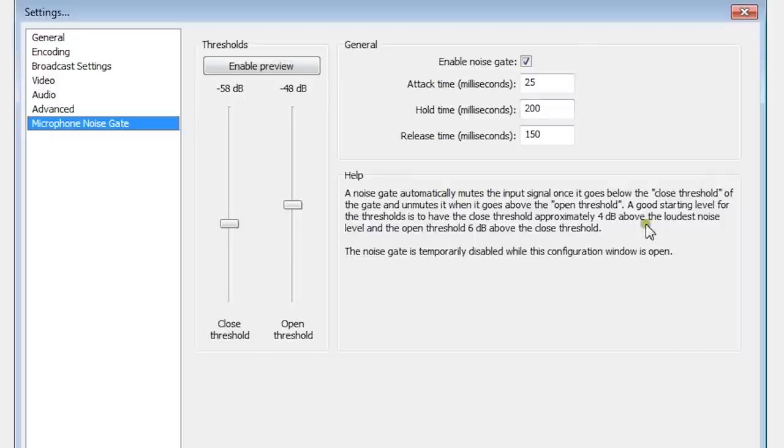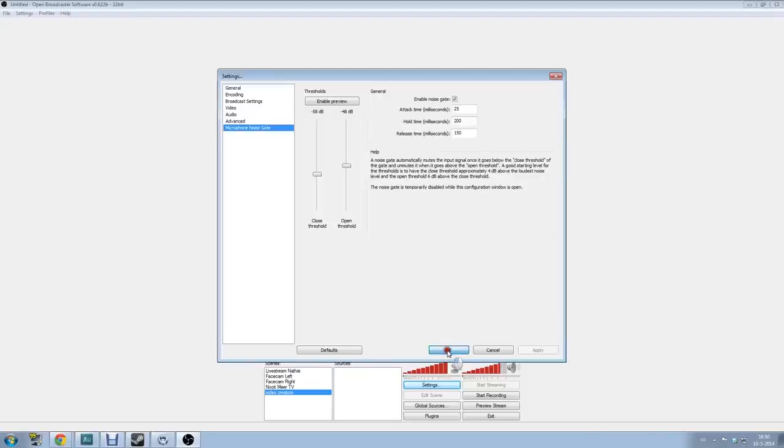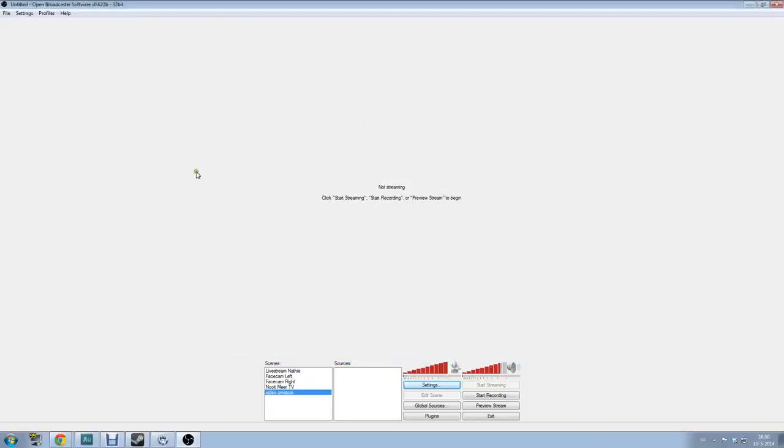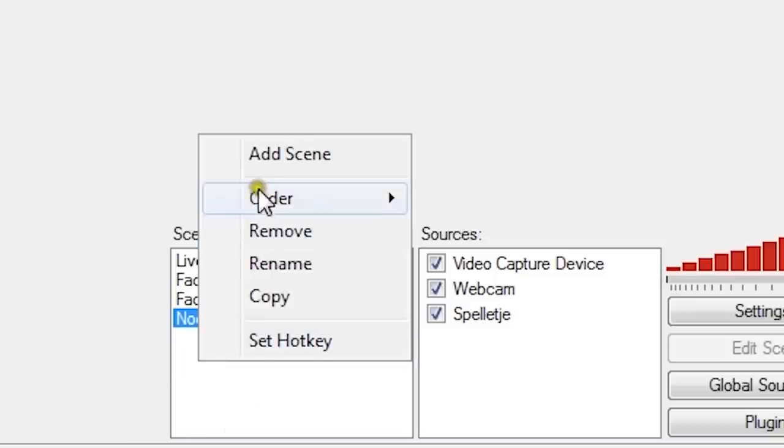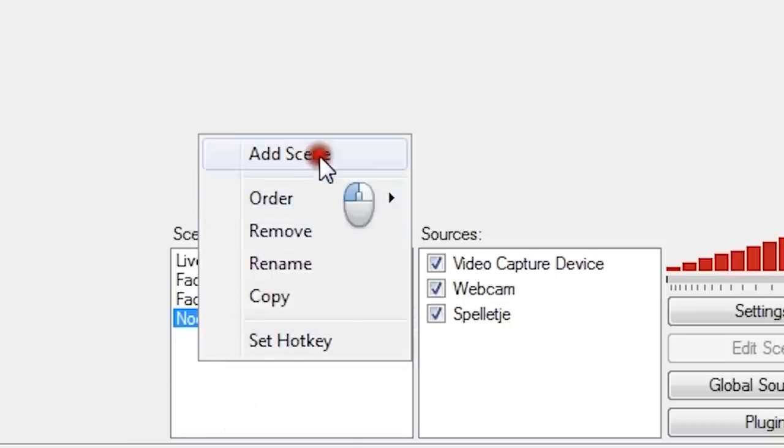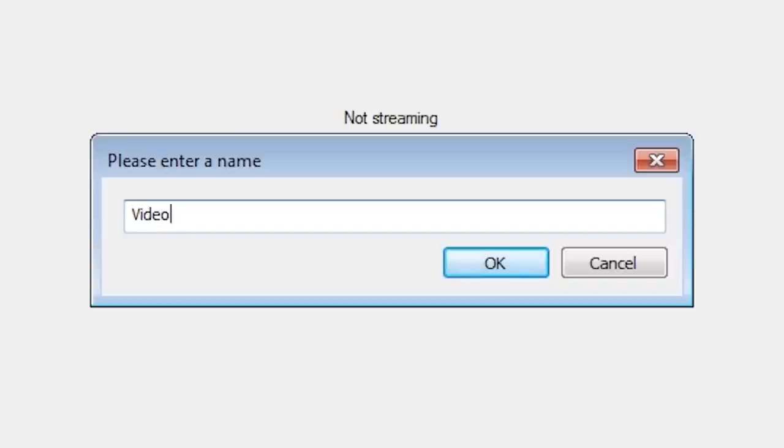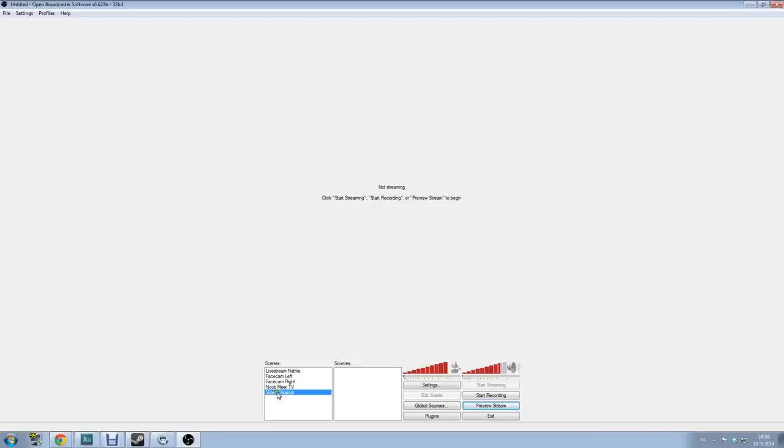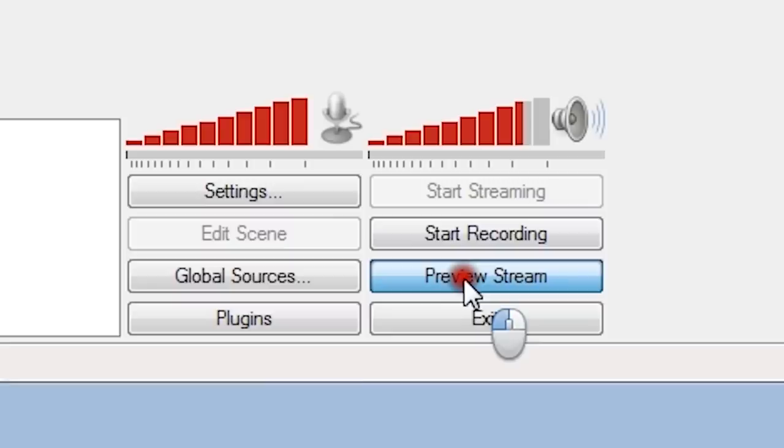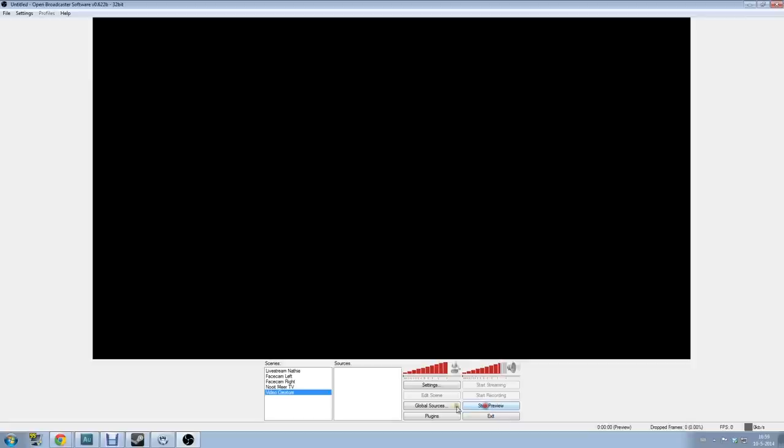That's all the settings, and now we're going to the fun part because the program is still a little bit boring. What you have to do here is add a scene, so you want to add a video here. Click on add scene and fill in your YouTube channel or however you want to call it. I call it Video Creators because this video is on Video Creators. Now click on preview stream because you want to see your scene. As you can see it's black, you don't see anything. You can only see the audio moving a little bit and also my speakers, so this is what you hear on my monitor or my computer. We don't want to have a black video so let's add a source.